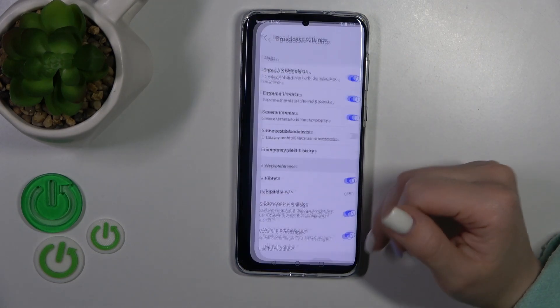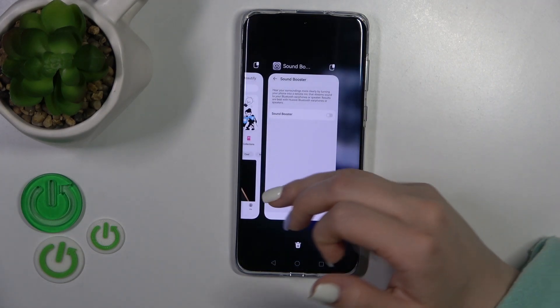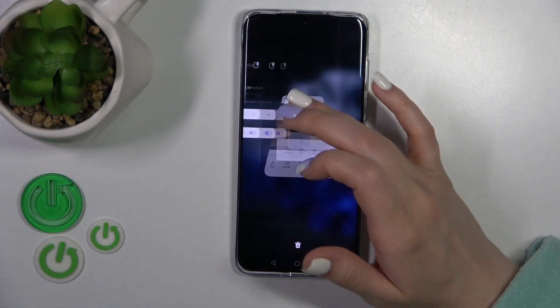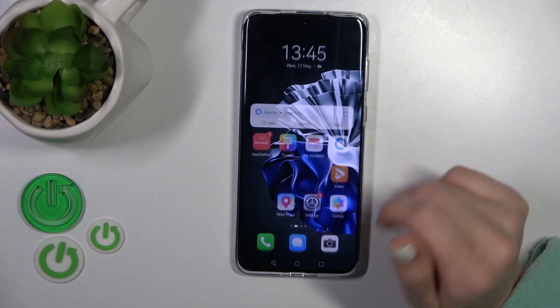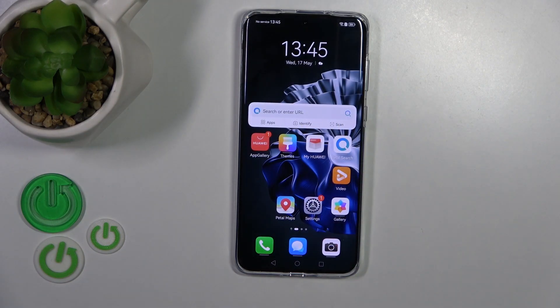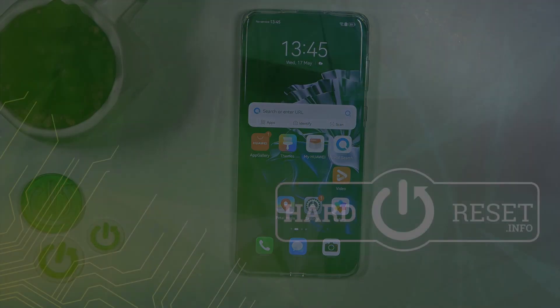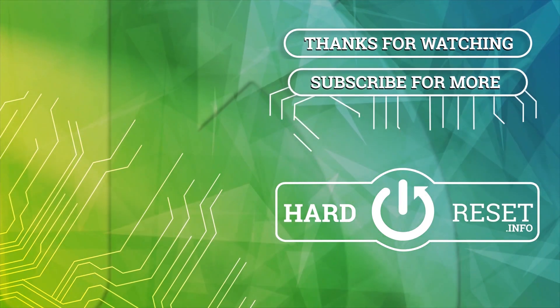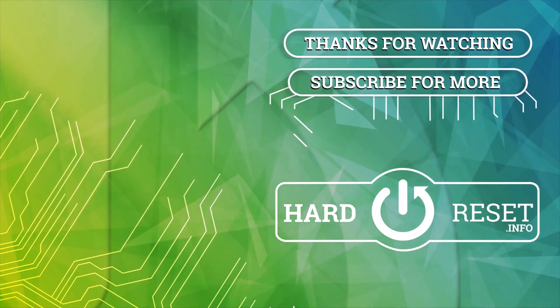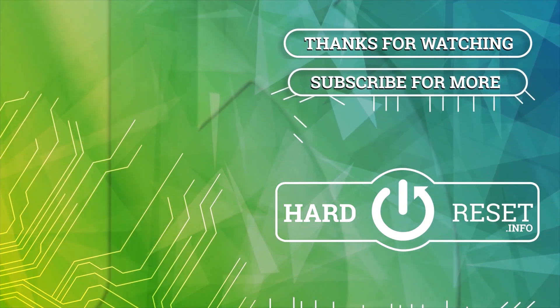So that's it. Thank you for watching, and if you find this video helpful, leave a thumbs up and subscribe to our channel. Bye.